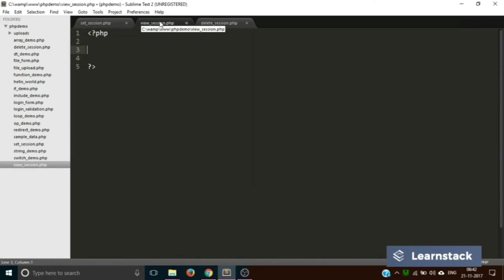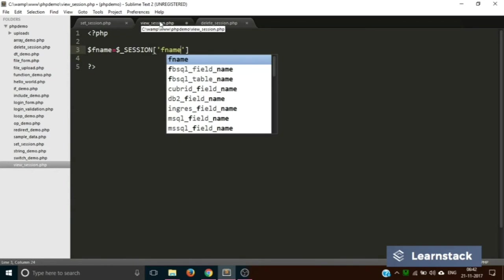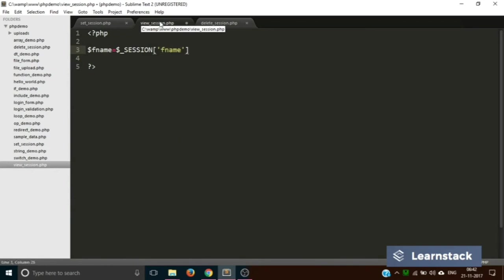Now let's go to the view_session.php file. Opening with this, now what we are doing is we are creating a temporary variable called $fname and this will store our session variable. This is how you write the session variable: this is the name of the session variable, fname.